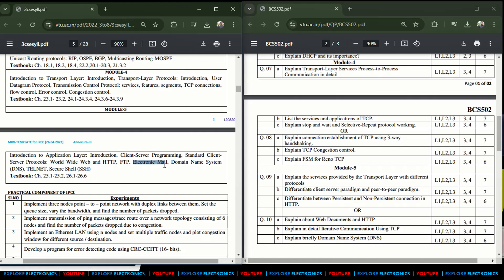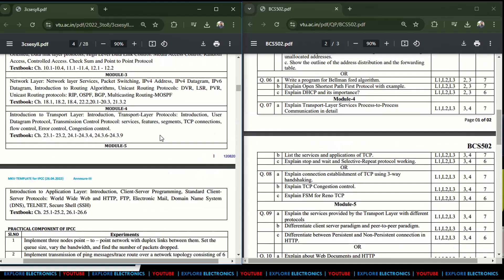Electronic mail is also asked many times, DNS is asked here, and Telnet and SSH are also important — any topic from Module 5 can appear in the exam. Referring to Module 4: transport layer services, TCP three-way handshaking, and FSM are asked. Error control, congestion control, and flow control are very important — at least one question can be expected from these topics.